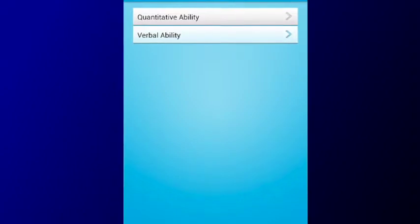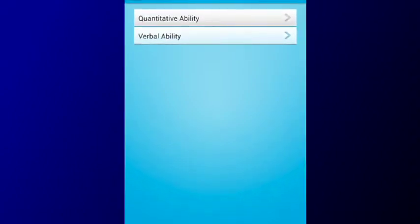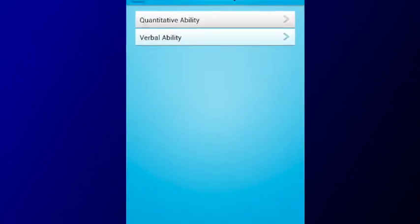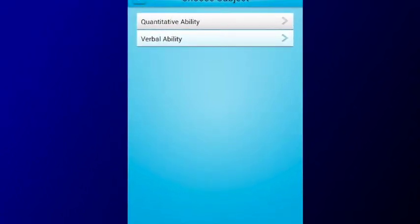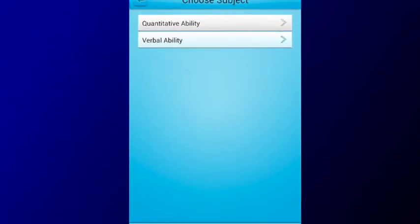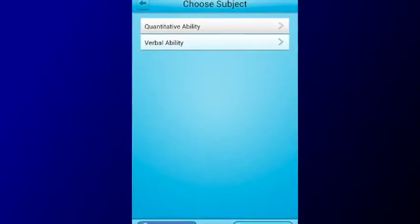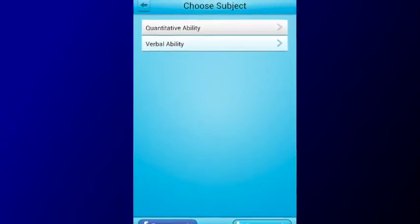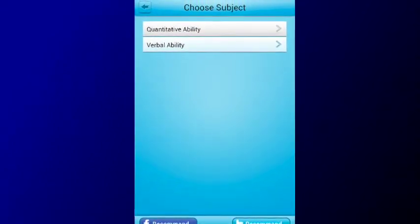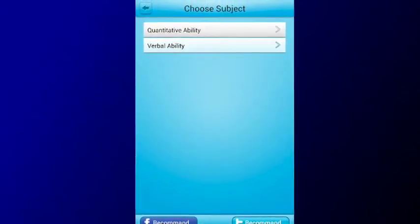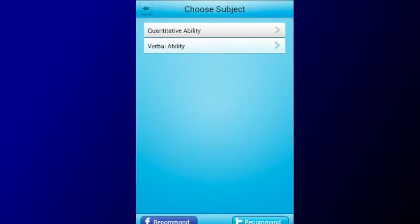The app has over 8,000 multiple-choice questions with detailed answer explanations in 160 practice tests on quantitative or math and verbal or English ability.